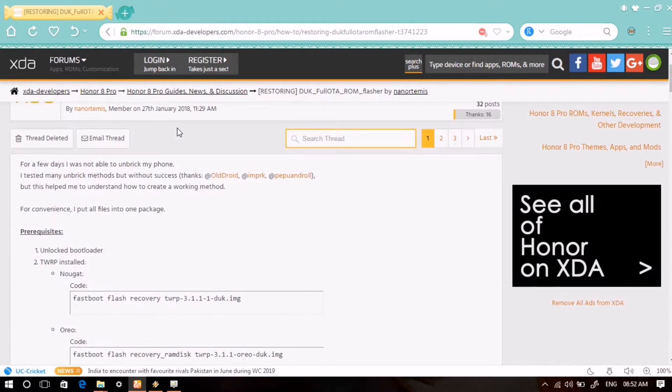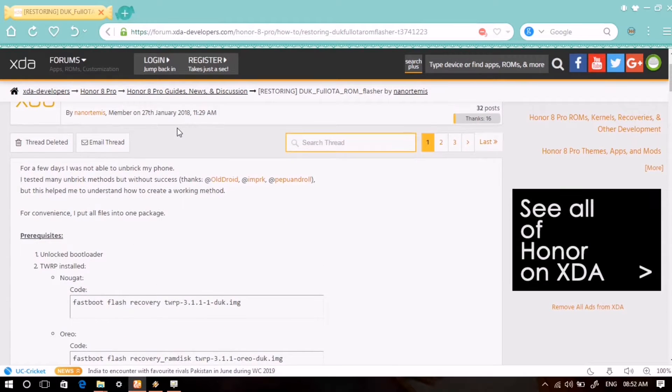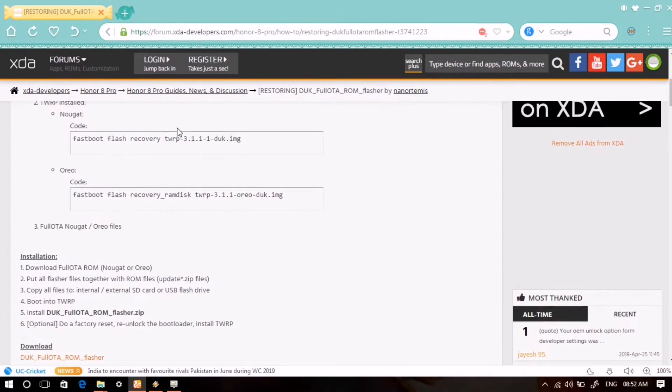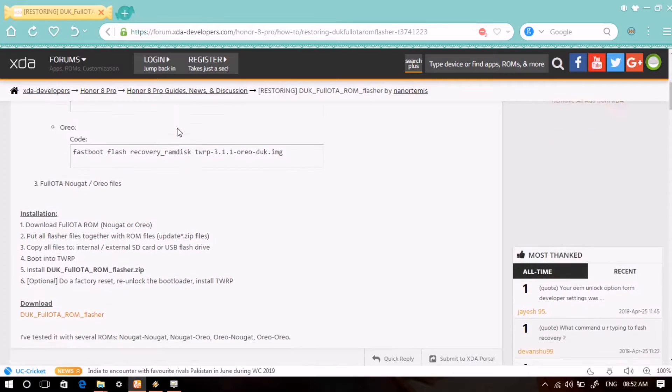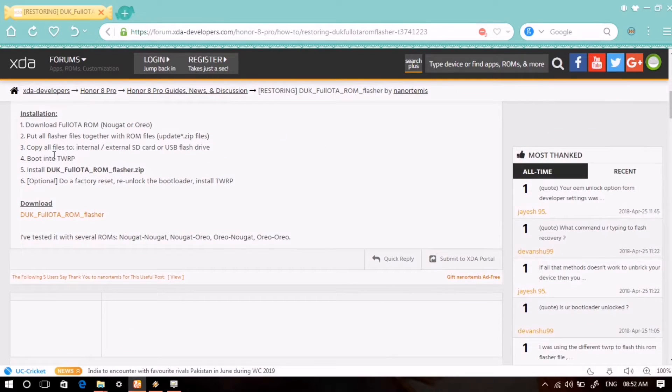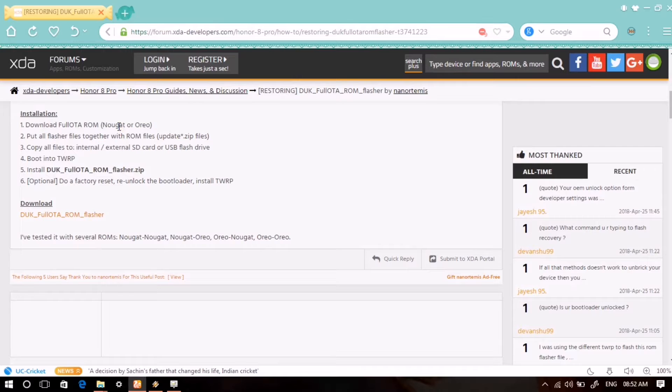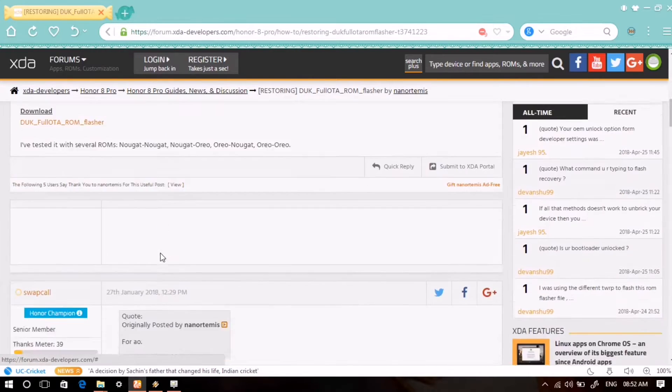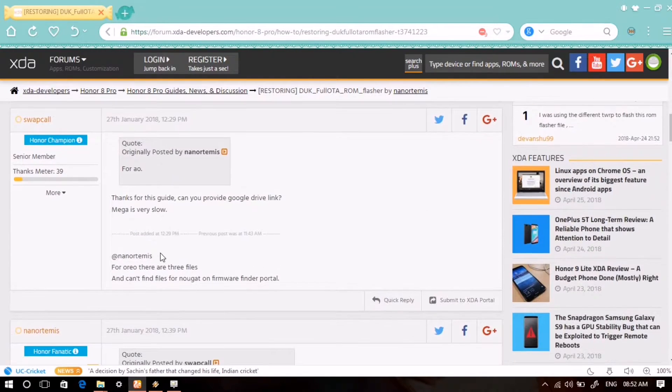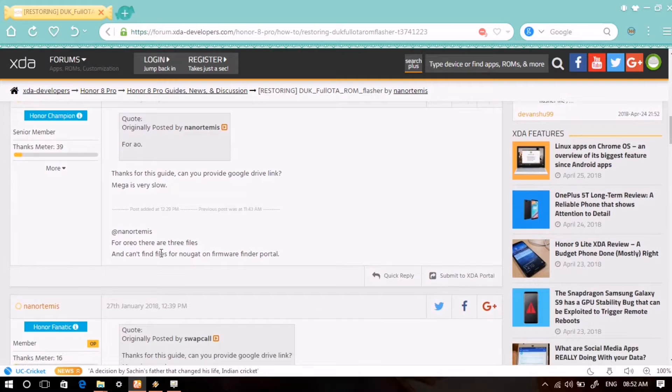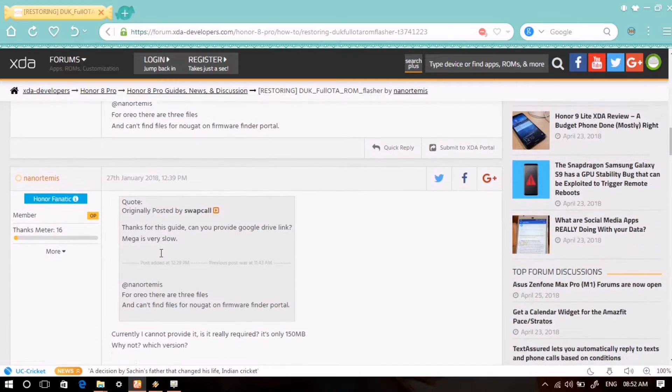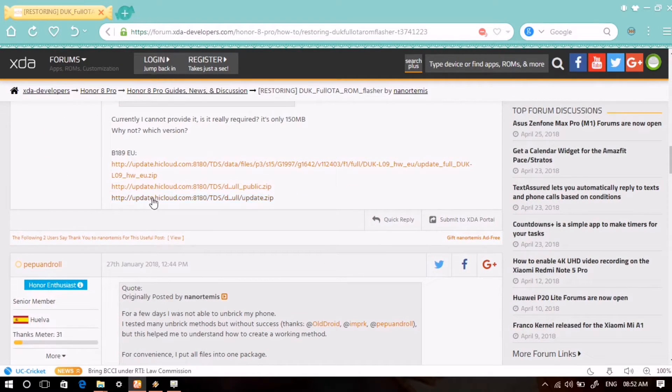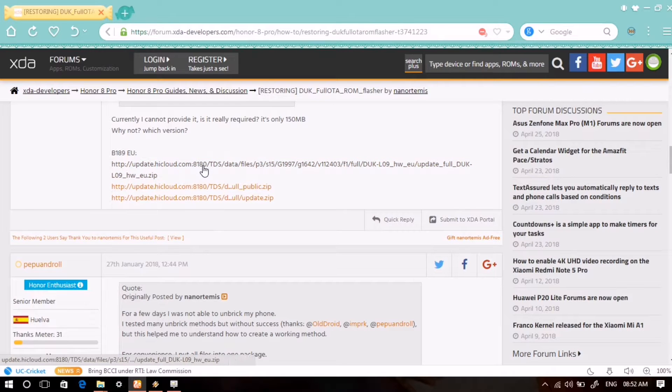First download it, and then we will download three files which are the stock firmware for your Honor 8 Pro. The links are given in the description. These are the links for European version, so you can download it directly from here.